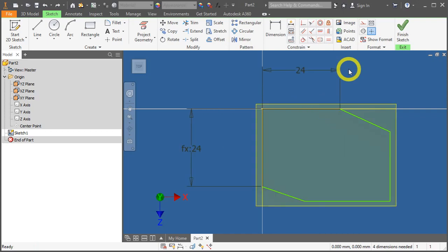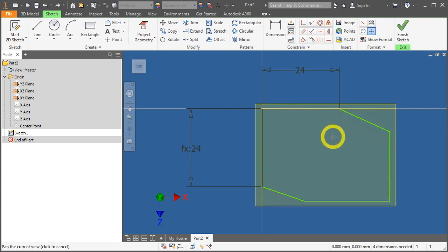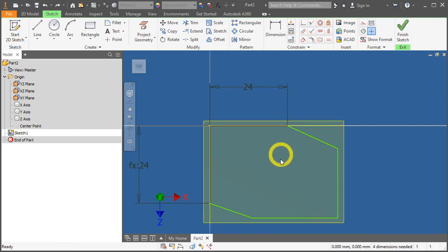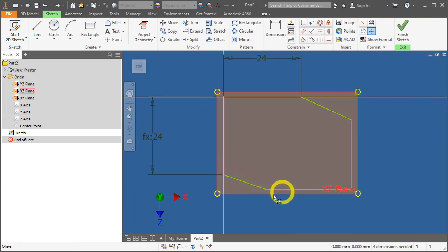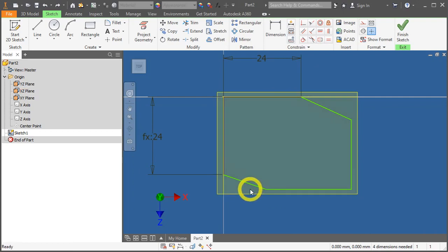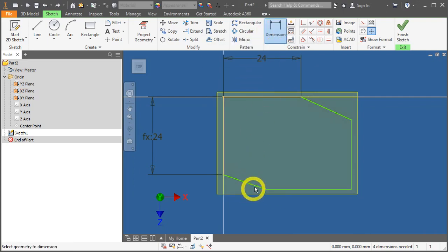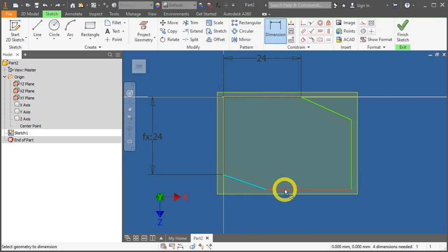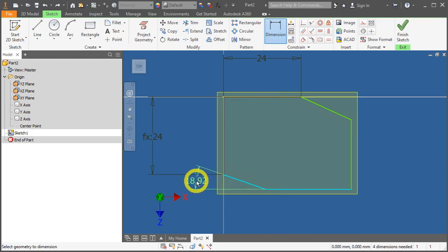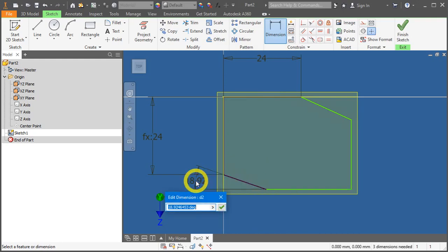Now, let's undo. And then, continue applying the dimensional constraint. Click Dimensions. Click on this slanted line. And click on this horizontal line. Left-click it outside. Enter 24.